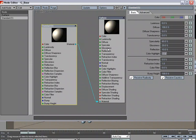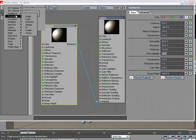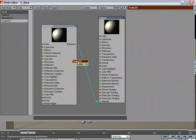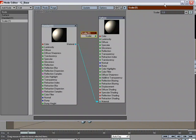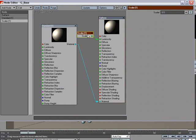going to Add Node, Constant, Scalar, typing in a value, let's do 50%, plugging that into, say, Luminosity.